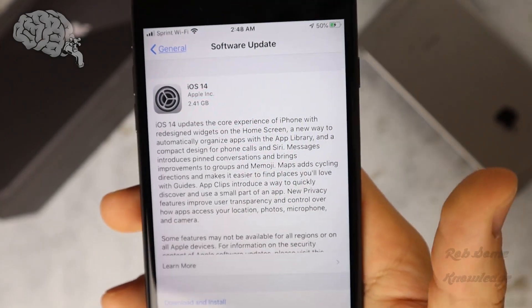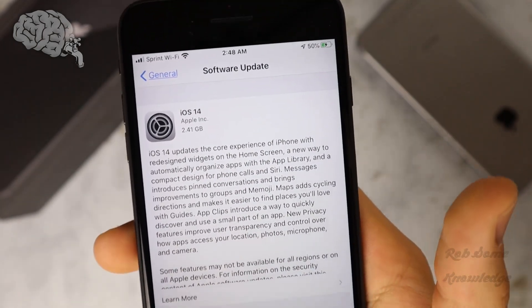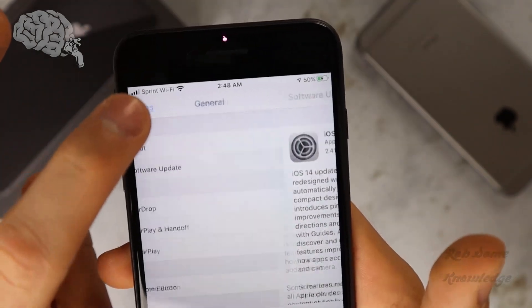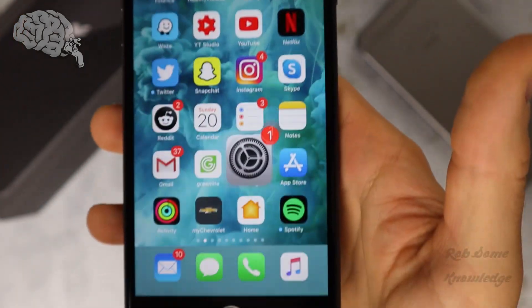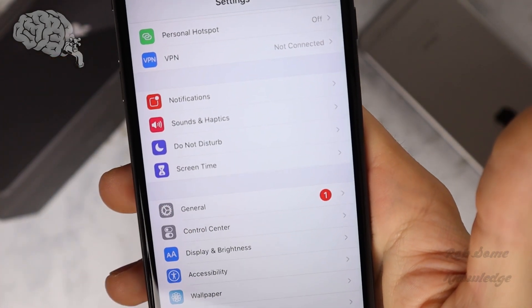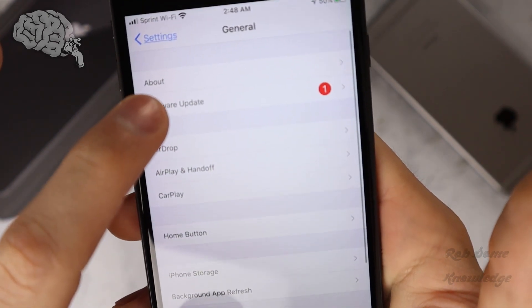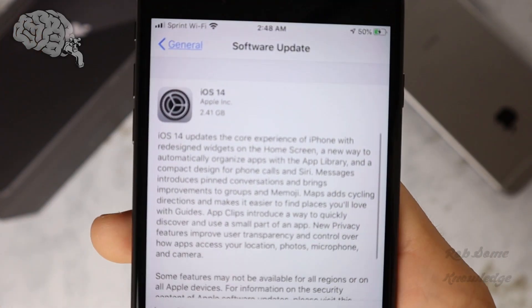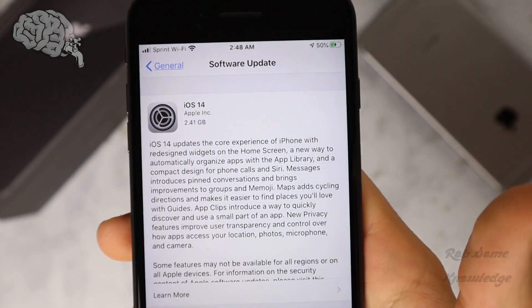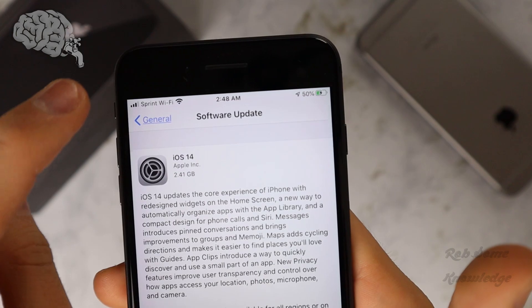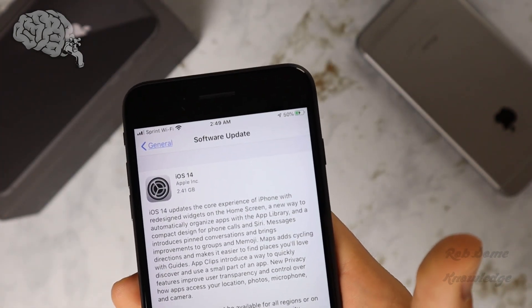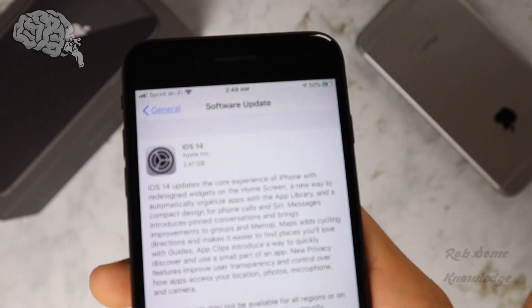First things first, you need to make sure that you have a compatible phone in order to upgrade to iOS 14, and there's a few ways you can tell this. The first easy way is to just go ahead and go into your settings menu right here, then go down to General, click that and go to Software Update, and if it displays iOS 14, then you are in fact compatible. Also if you're already on iOS 13, then you're also eligible, because all devices that have iOS 13 are eligible to upgrade to iOS 14.